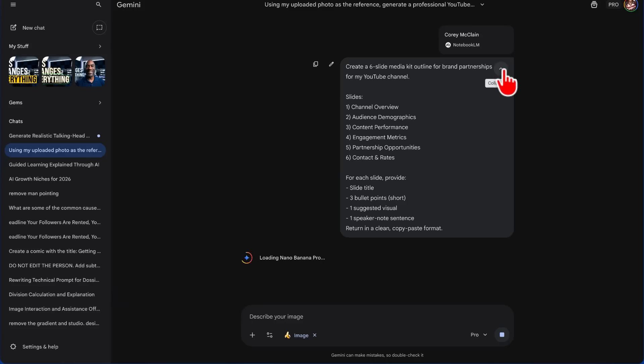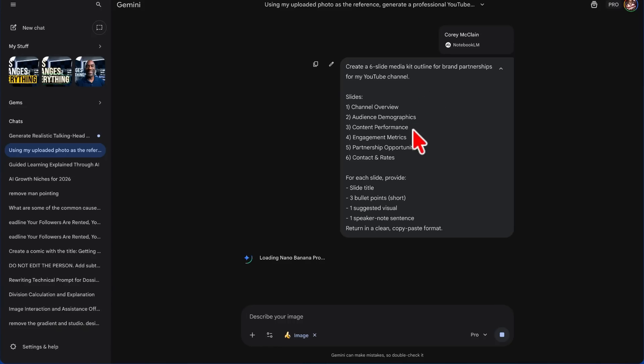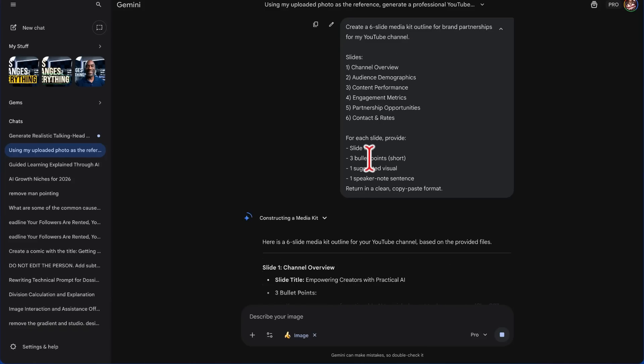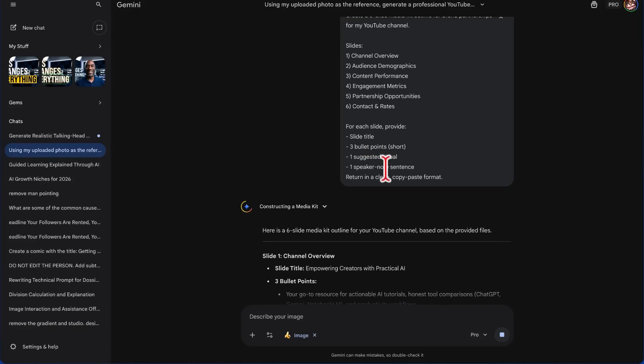And the very first prompt I'm going to run is: create a slide media kit outline for brand partnerships for my YouTube channel. Slides: Channel Overview, Audience Demographics, Content Performance, Engagement Metrics, Partnership Opportunities, Contact and Rates. Now I didn't provide my contact information, but let's see if it's in my notebook.